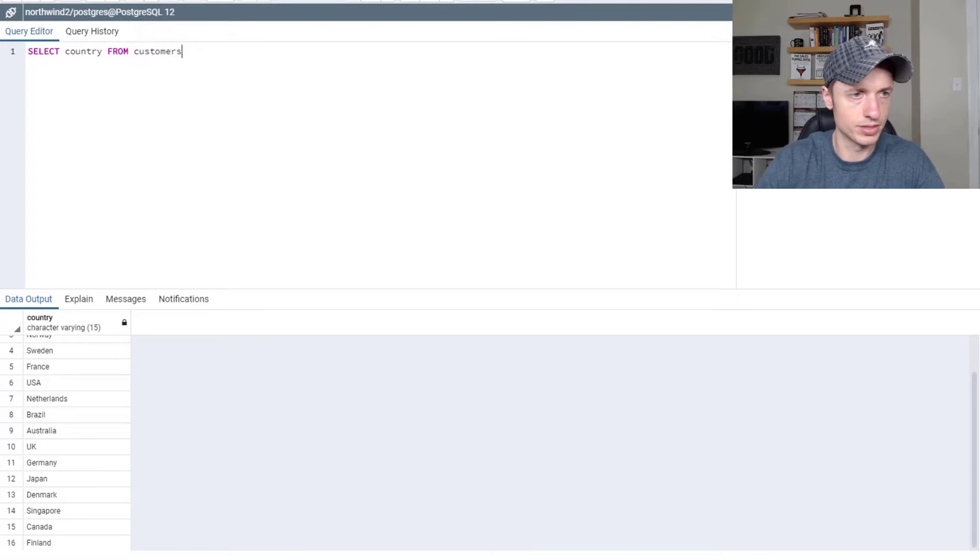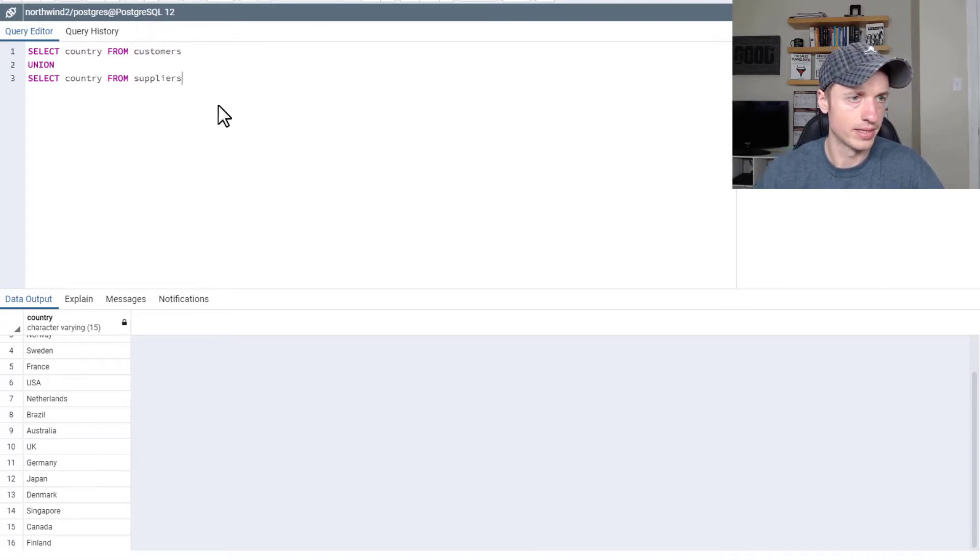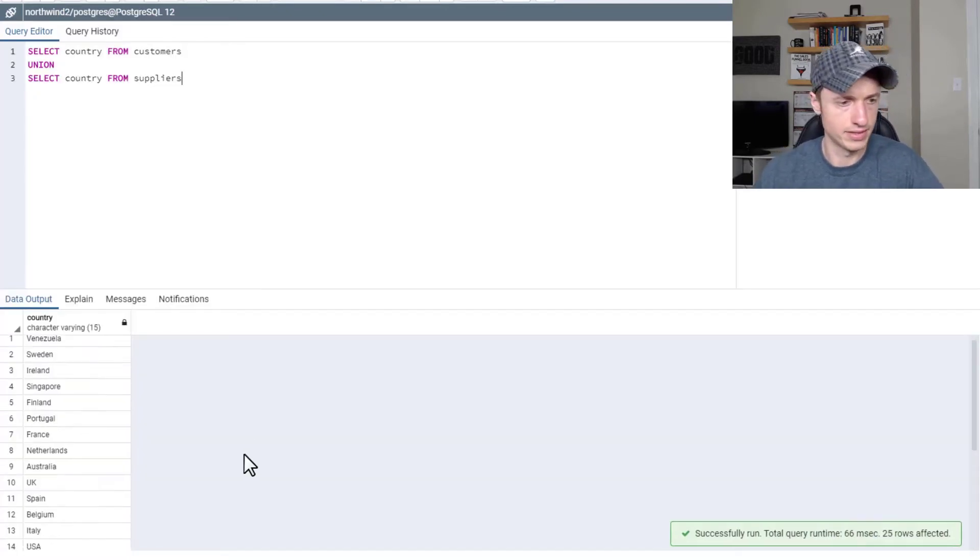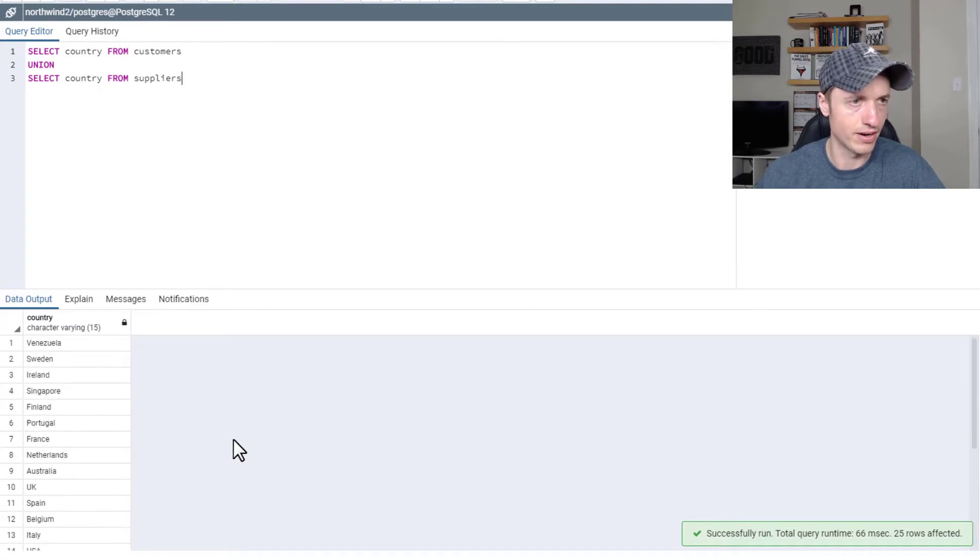So let me put this back, customers, union, suppliers, F5, 25. All right.